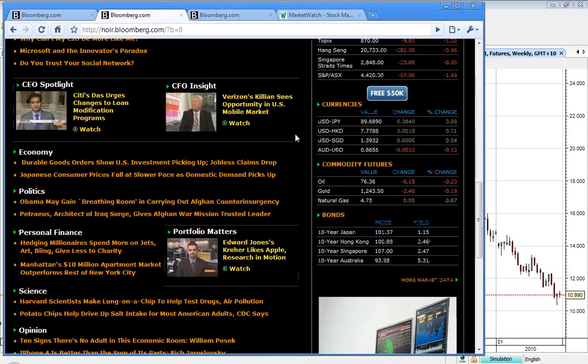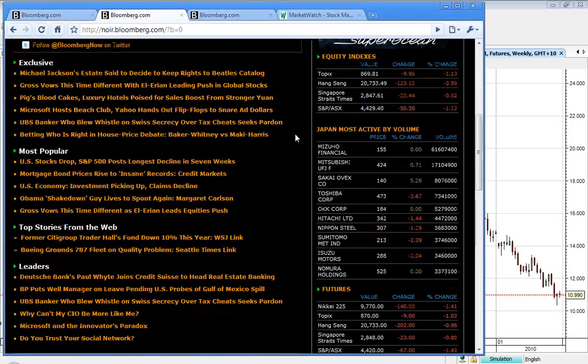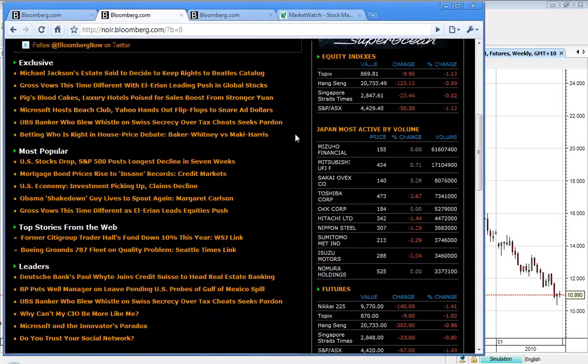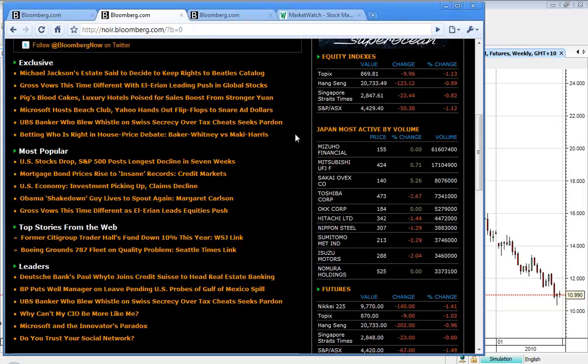And in our region, local market is now opened, and it's traded down 50 points to 4,429, which is down 1.12%. Singapore's off 23, Hang Seng's down 123, and the Topix is down 9.96 points.